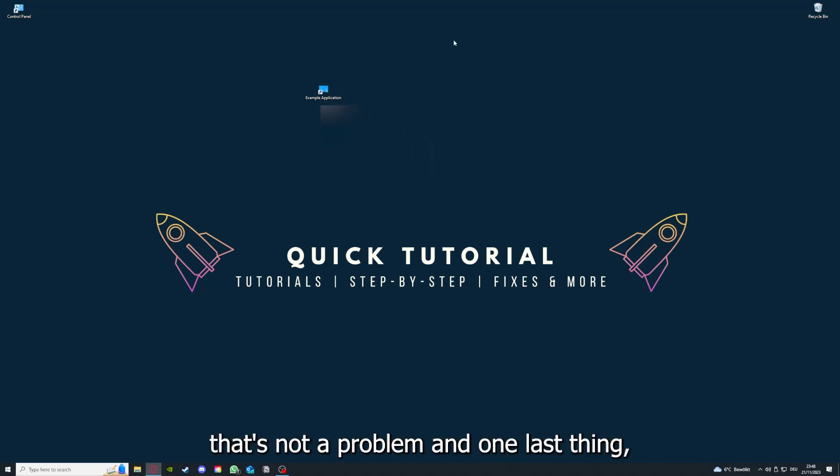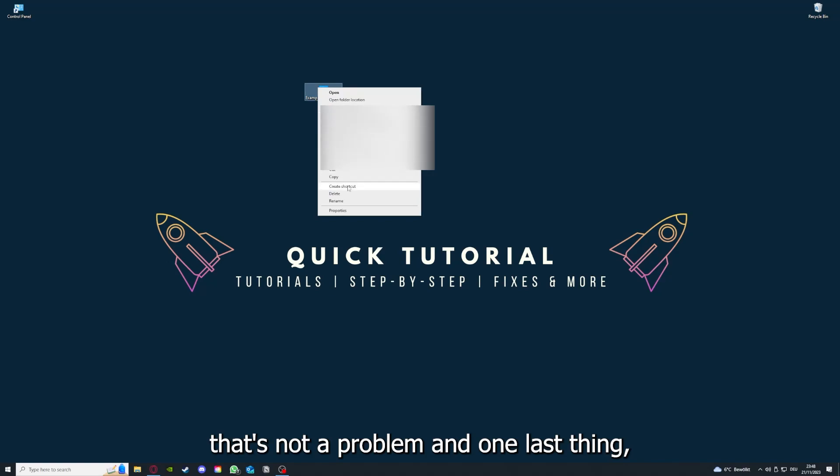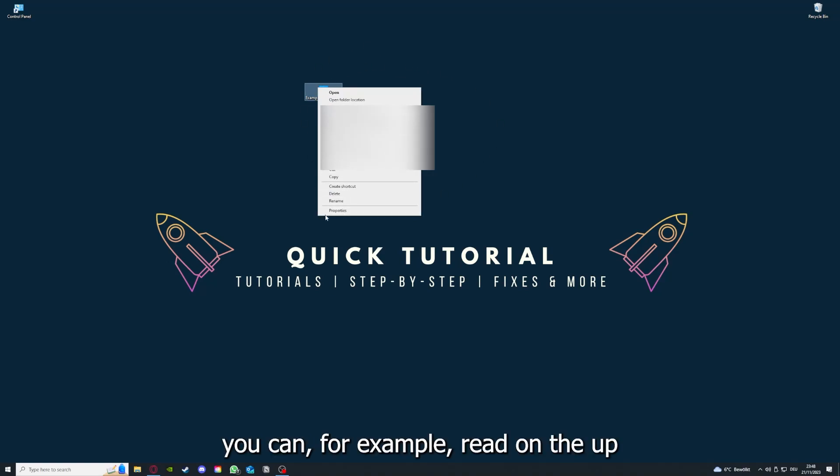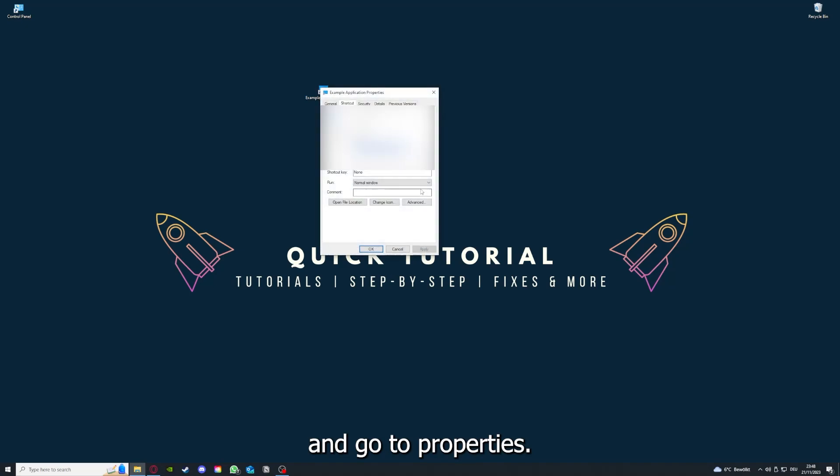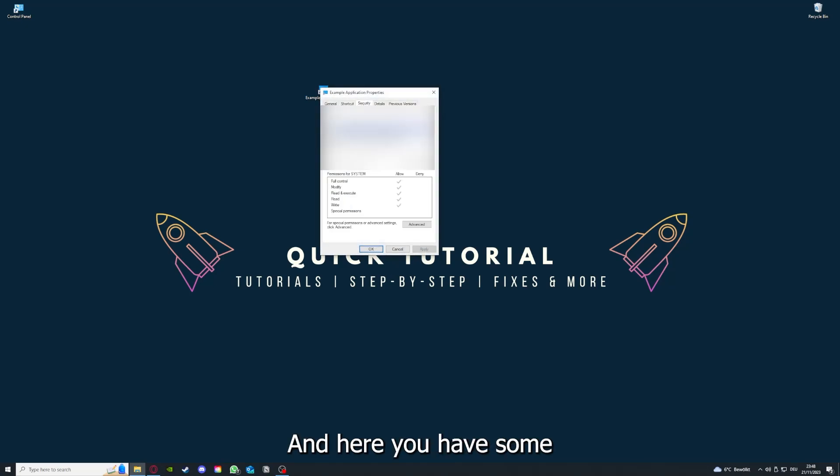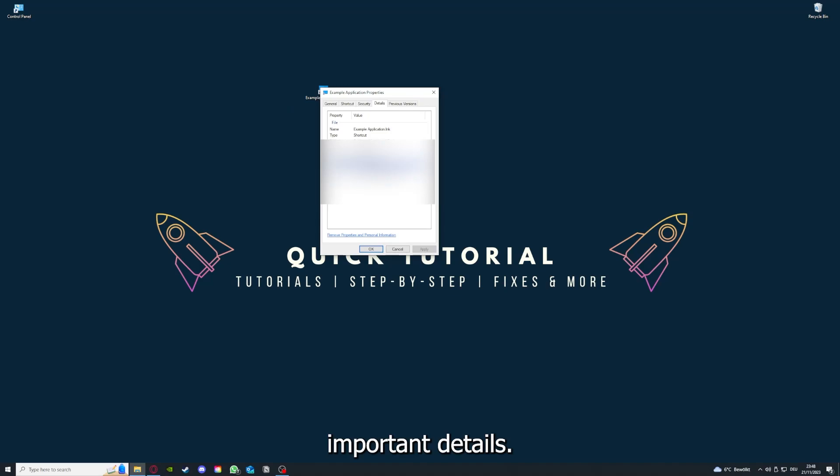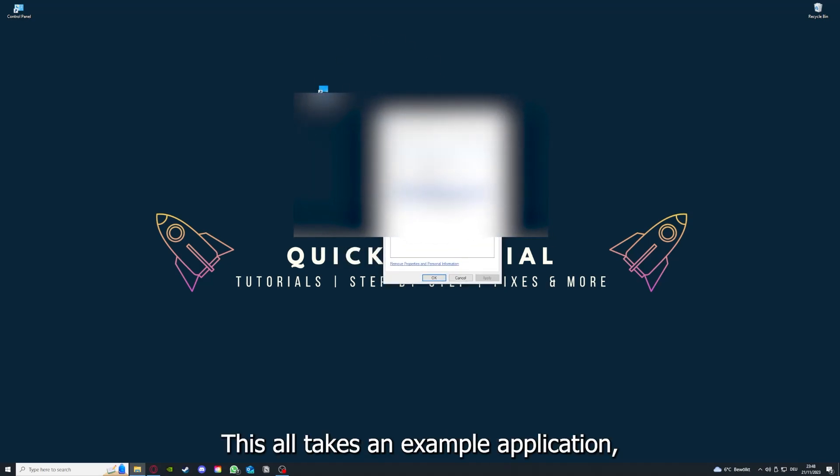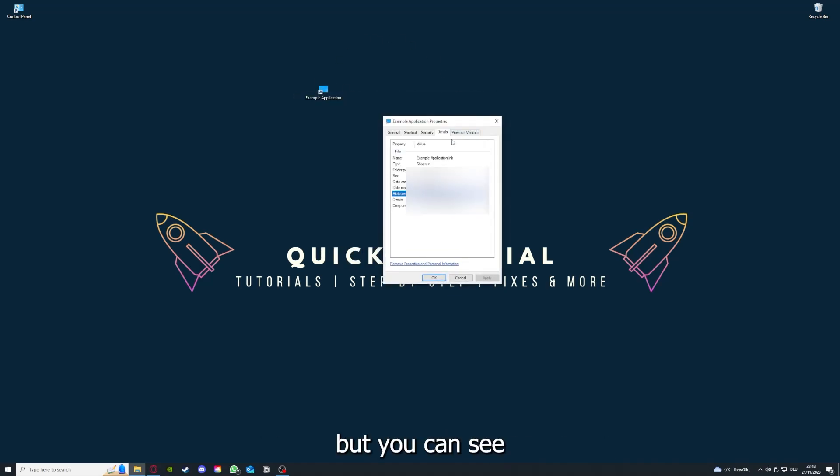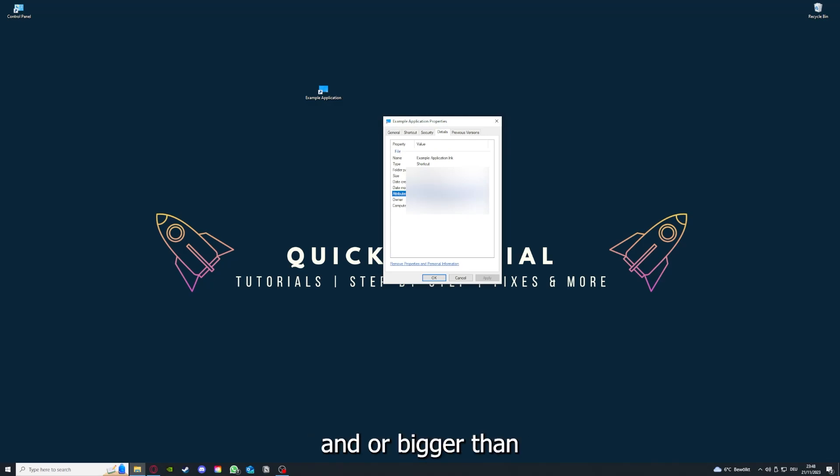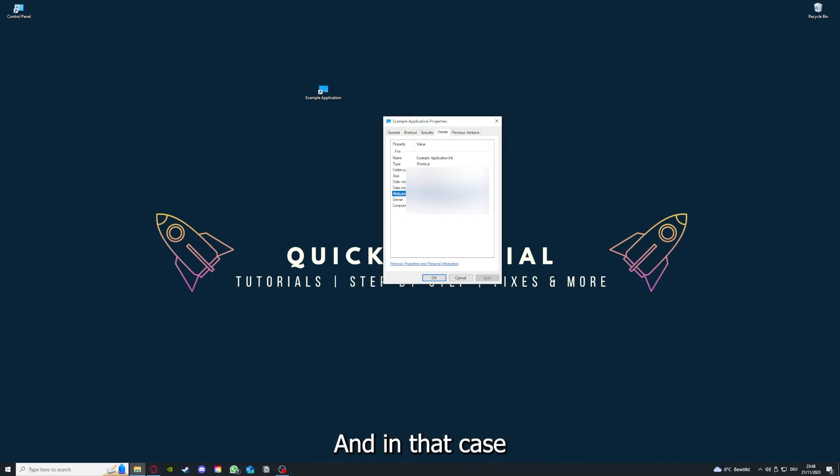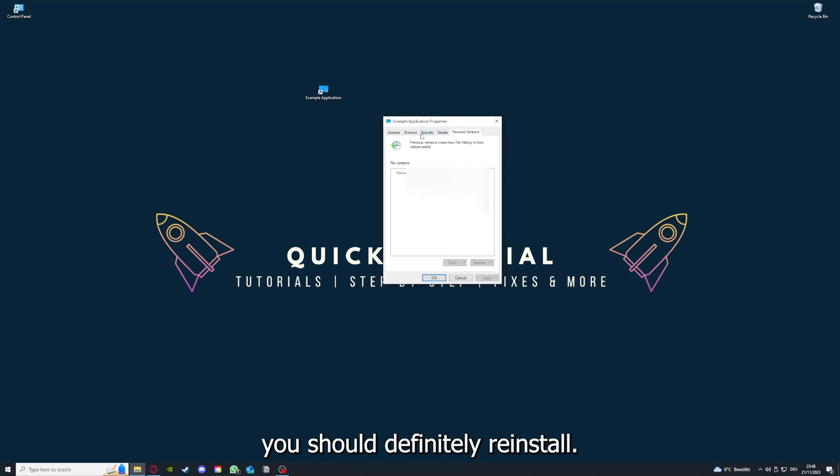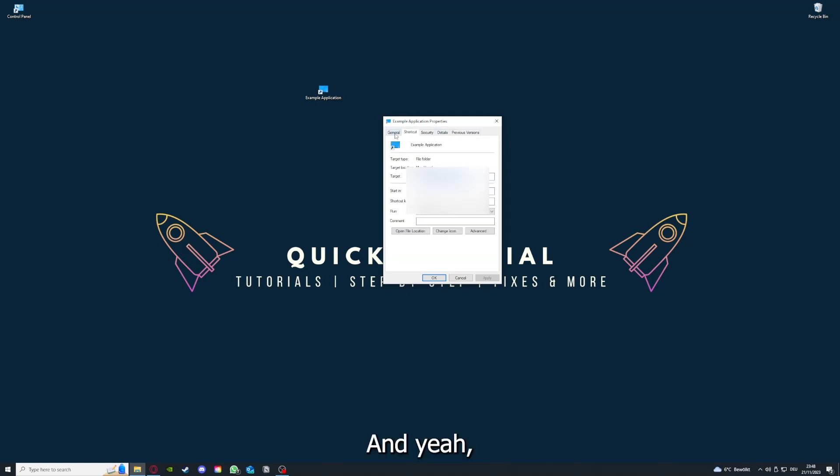And one last thing, you can, for example, right click on the app and go to Properties. And here you have some important details. This is only an example application, but here you can see if the size is very big or bigger than the application should be. And in that case, you should definitely reinstall.